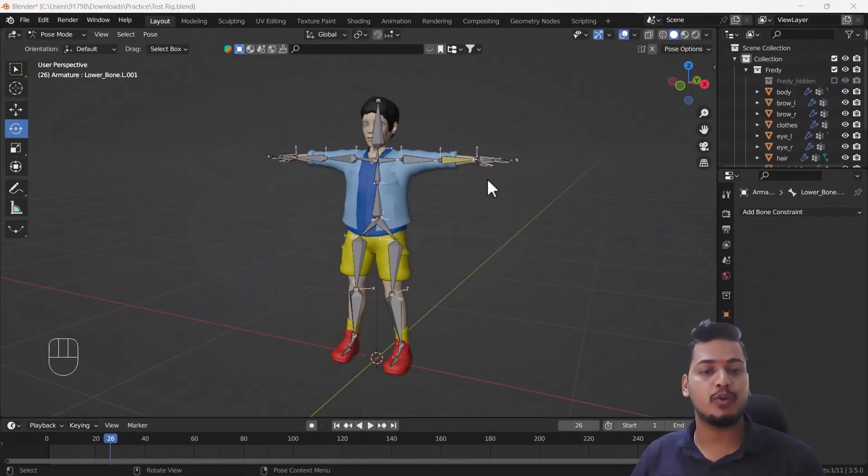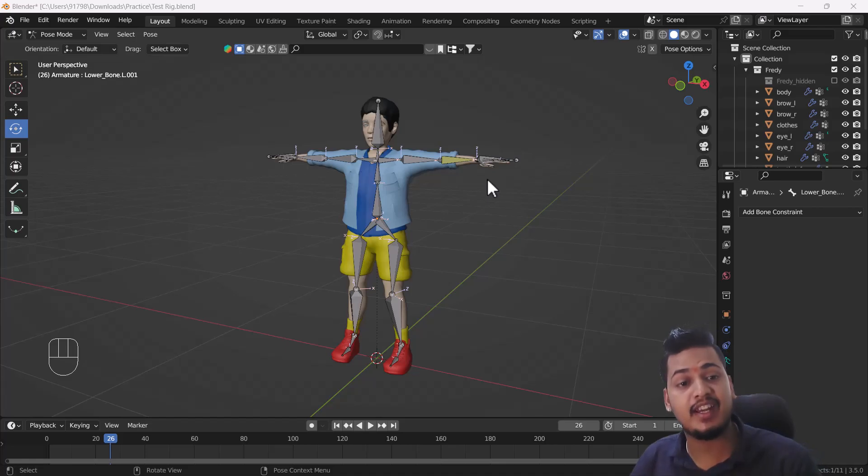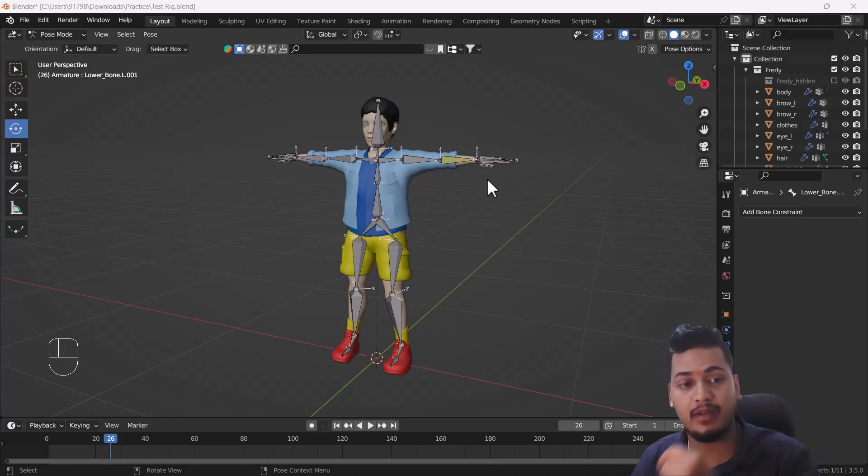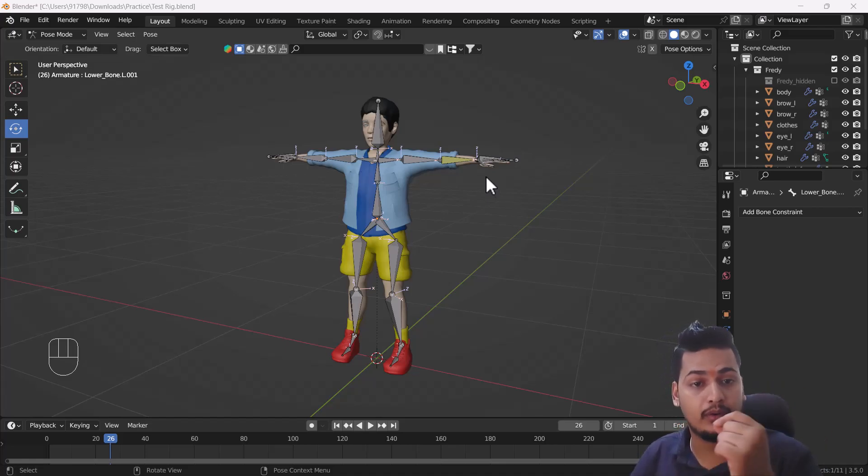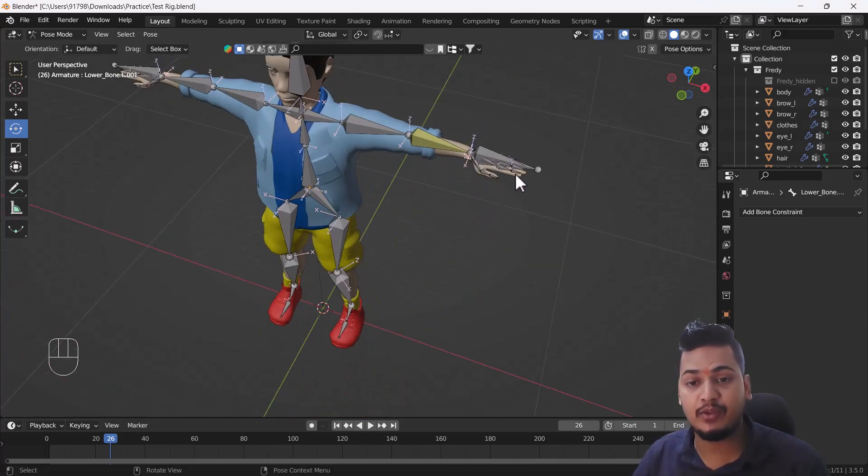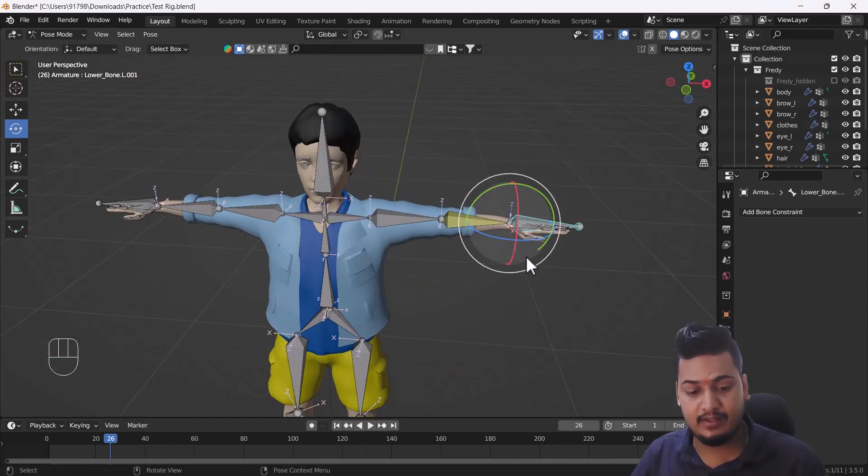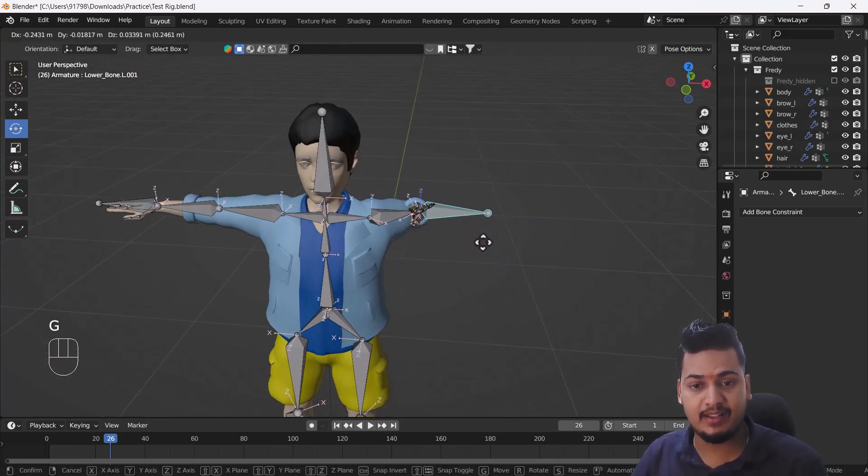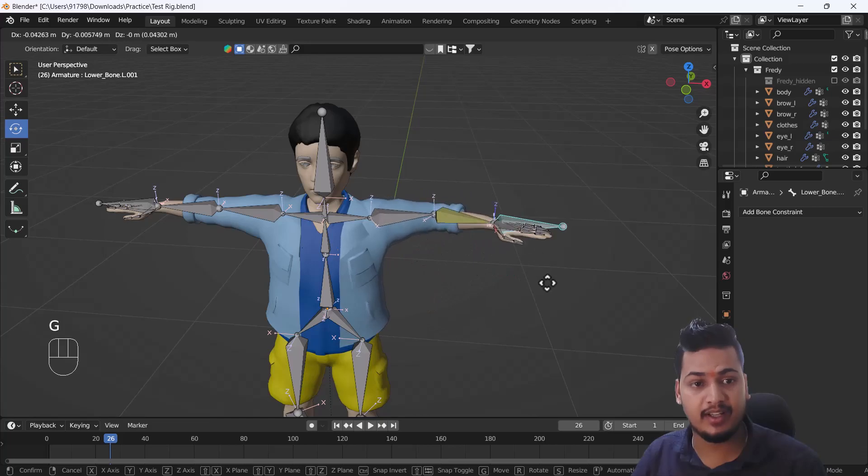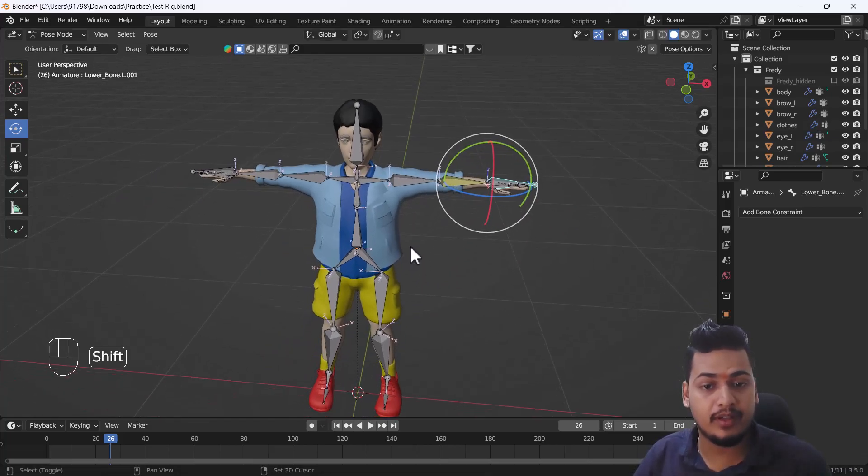Hello everyone, welcome to my YouTube channel. I hope you guys are doing great. Today's video I'm going to talk about how you can create a foot IK rig in Blender. In the last video I talked about how you can create a hand IK rig, and as you can see, this is what it looks like. We've already created that. In this video we're going to talk about how we can create a foot IK rig in Blender.